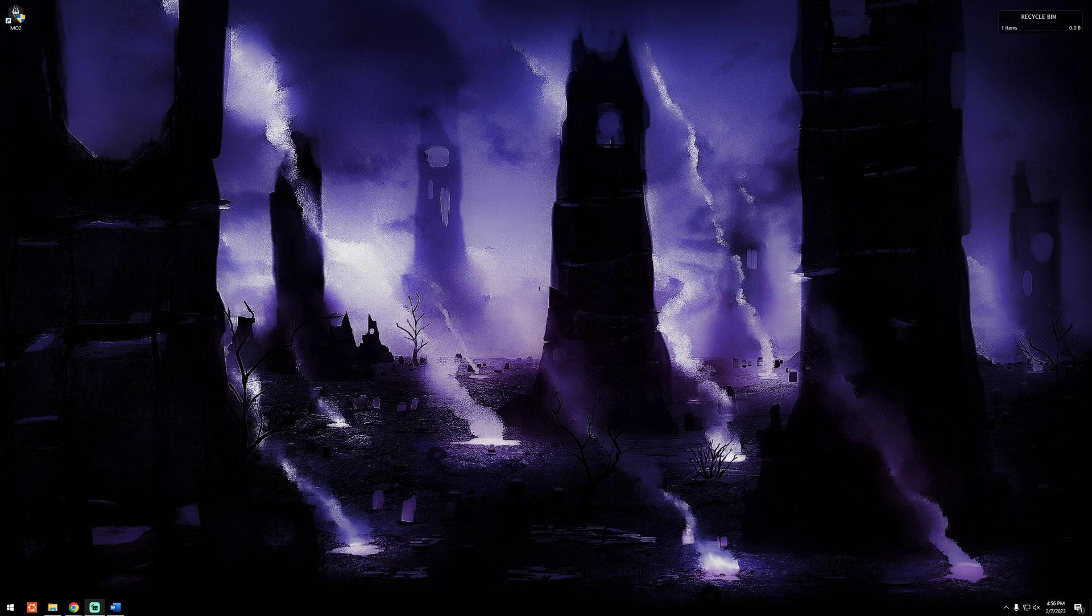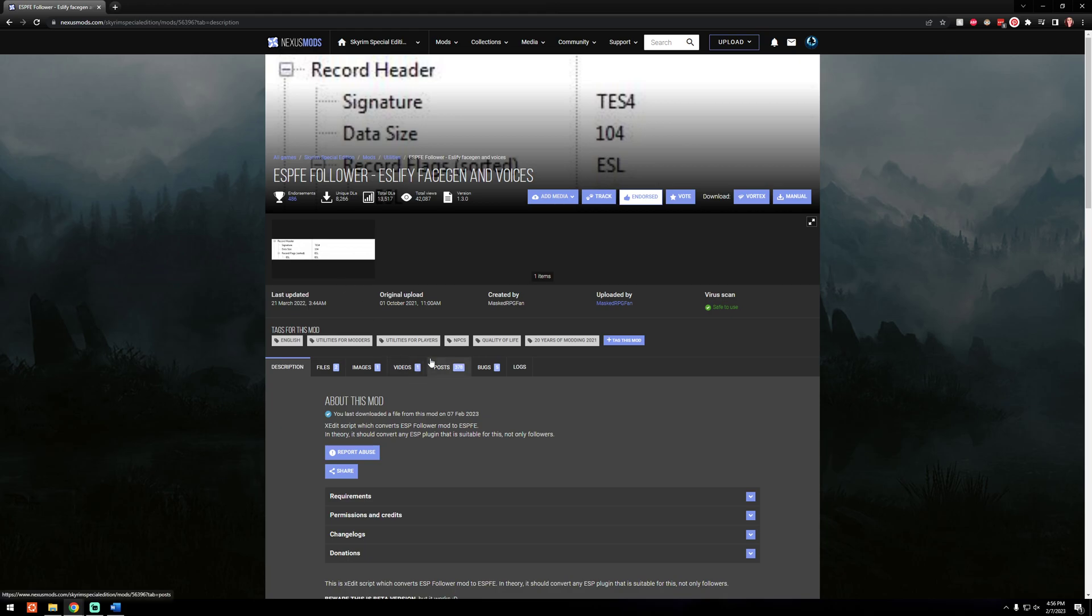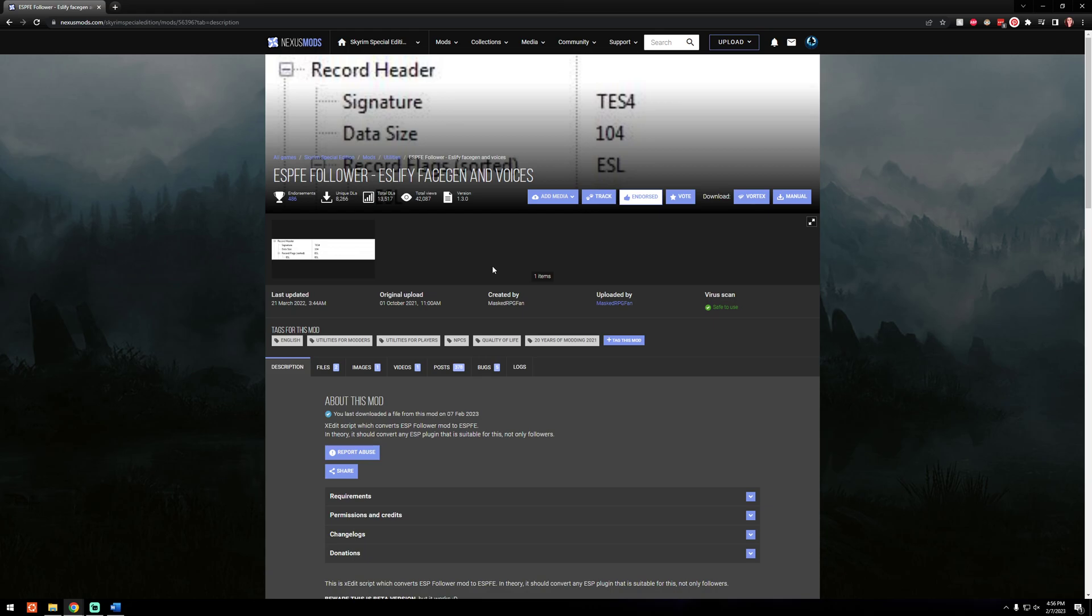It is specifically a script for SSE Edit, so make sure that you have that ready to go. And the tool in question is called ESPfe Follower ESL5 Facegen and Voices. Now this is super easy to install, it's a manual install, but I'm going to walk you through it start to finish. If you have any questions or concerns, there are a few things to know within the page, like if your NPC overhaul is in a BSA you would want to extract that. Things like that, so please read the description page of the mod, of this tool.